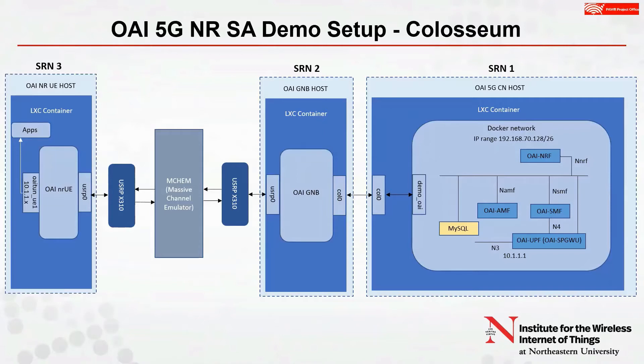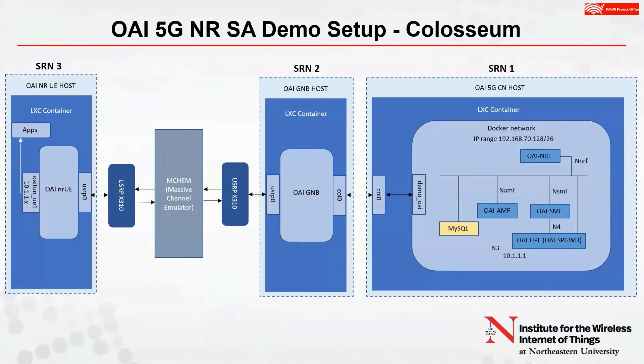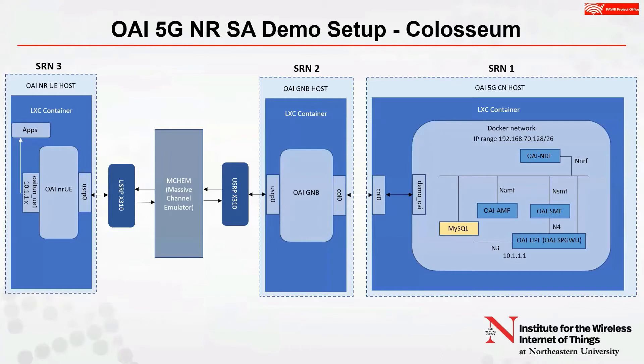The GNodeB runs in an LXC container on SRN2 and connects to the core network host via Ethernet. SRN2 is connected to USRP X310 that the GNodeB uses to communicate over the emulated wireless channel. On the left is SRN3, which is the UE host. The OAI UE runs in an LXC container on SRN3 and also transmits and receives via a USRP X310.